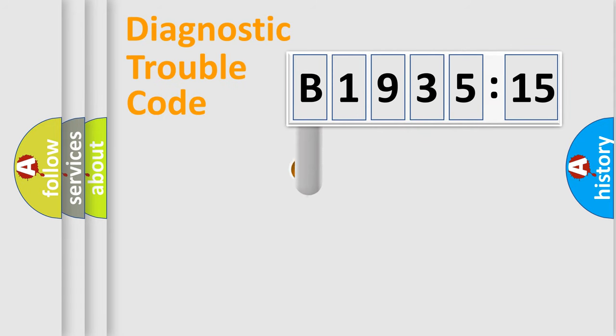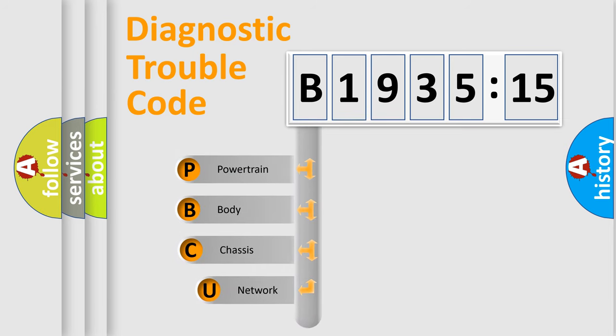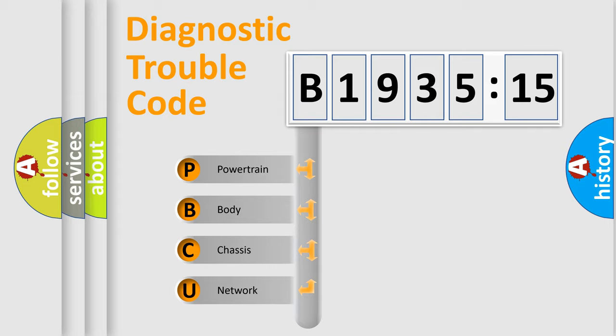First, let's look at the history of diagnostic fault code composition according to the OBD2 protocol, which is unified for all automakers since 2000. We divide the electric system of automobile into four basic units.